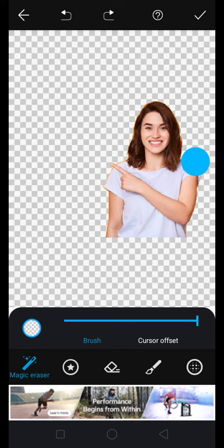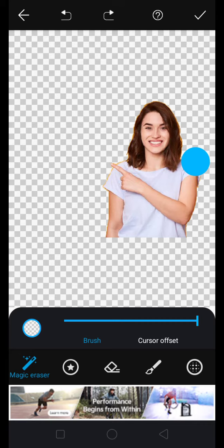So this is a very useful application to cut background or to save your pictures in another background. Once your picture background is erased, you can simply click on this tick mark to save your pictures.